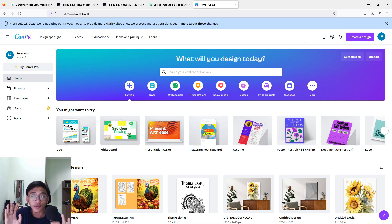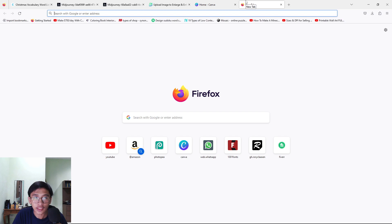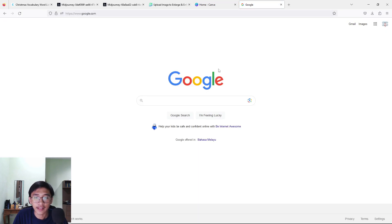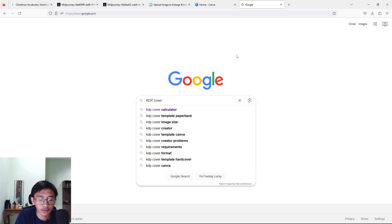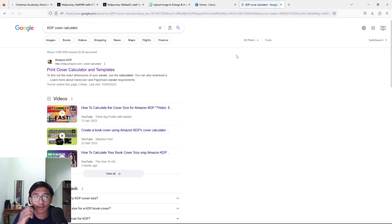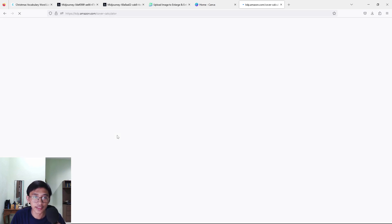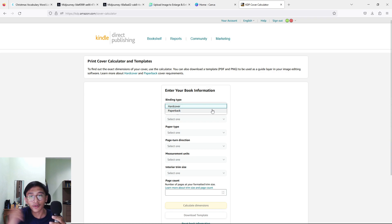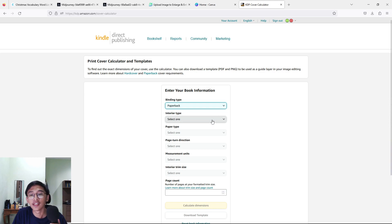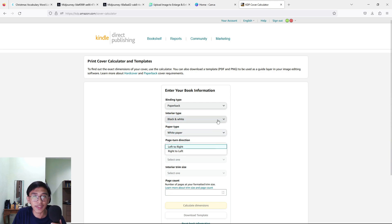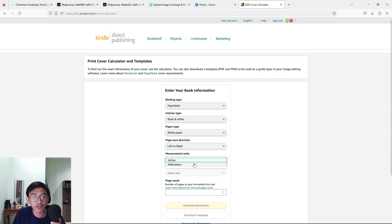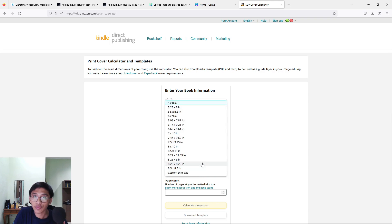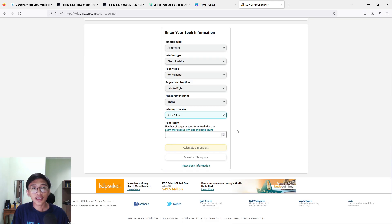Now open up Canva but we won't create a design yet because before creating our cover we need to know the size dimensions. Go to Google and type 'KDP cover calculator' because we need to know the dimensions to use in Canva. Press the 'Print Cover Calculator and Templates' link. It will bring us to this page where you enter your book information: binding type — I use paperback; interior type — black and white; paper type — white paper; page direction — left to right; measurement unit — inches; interior trim size — 8.5 by 11.